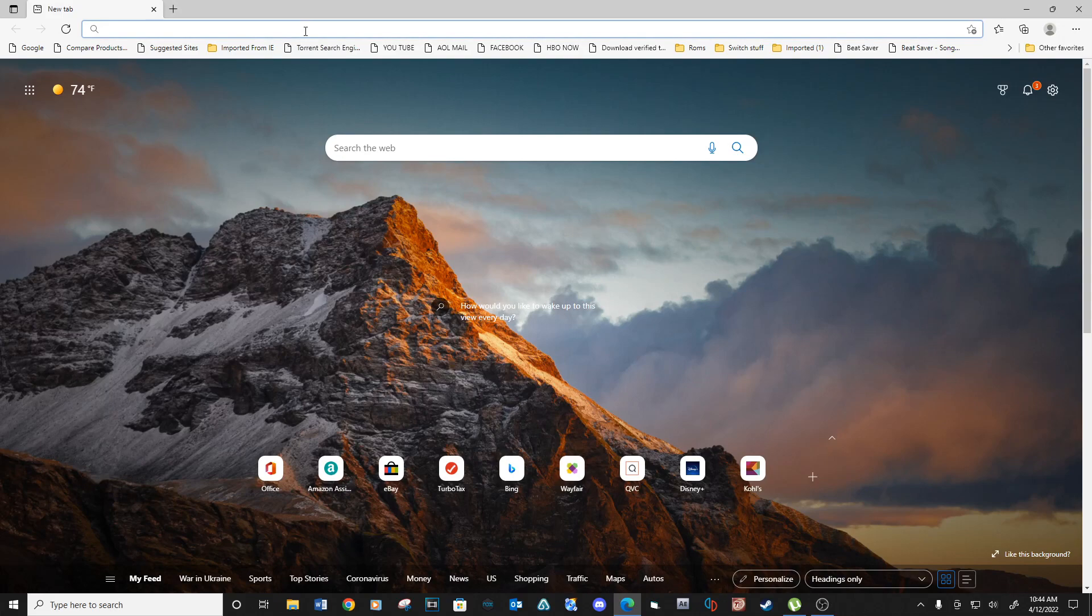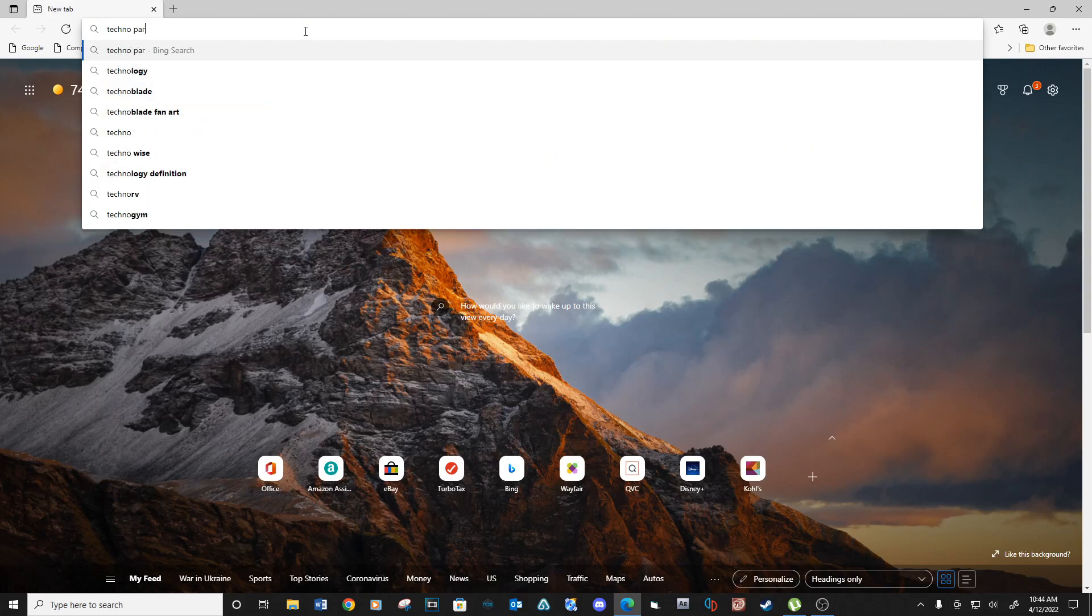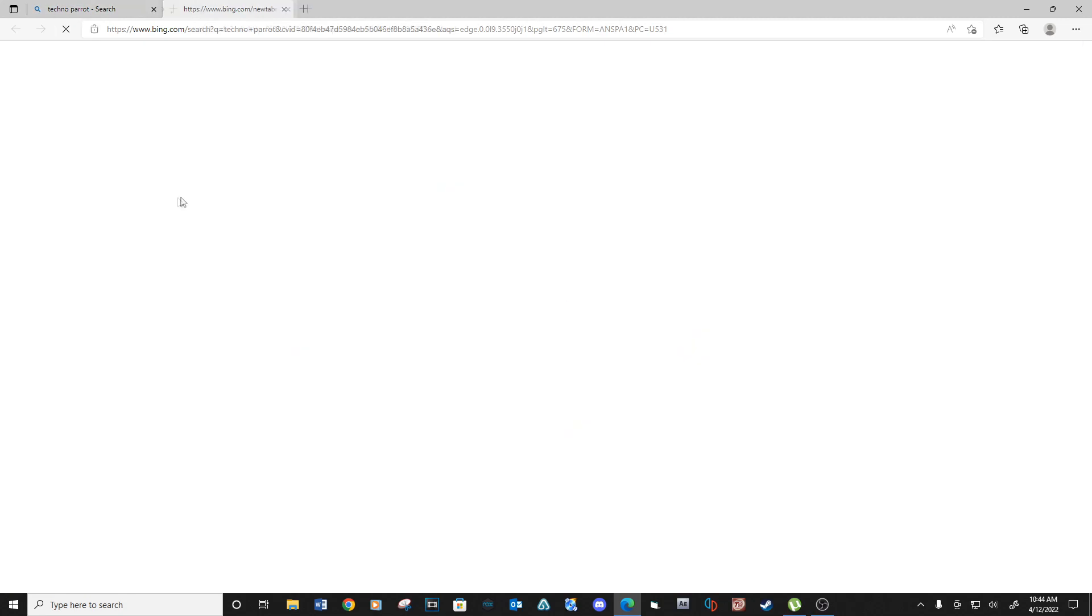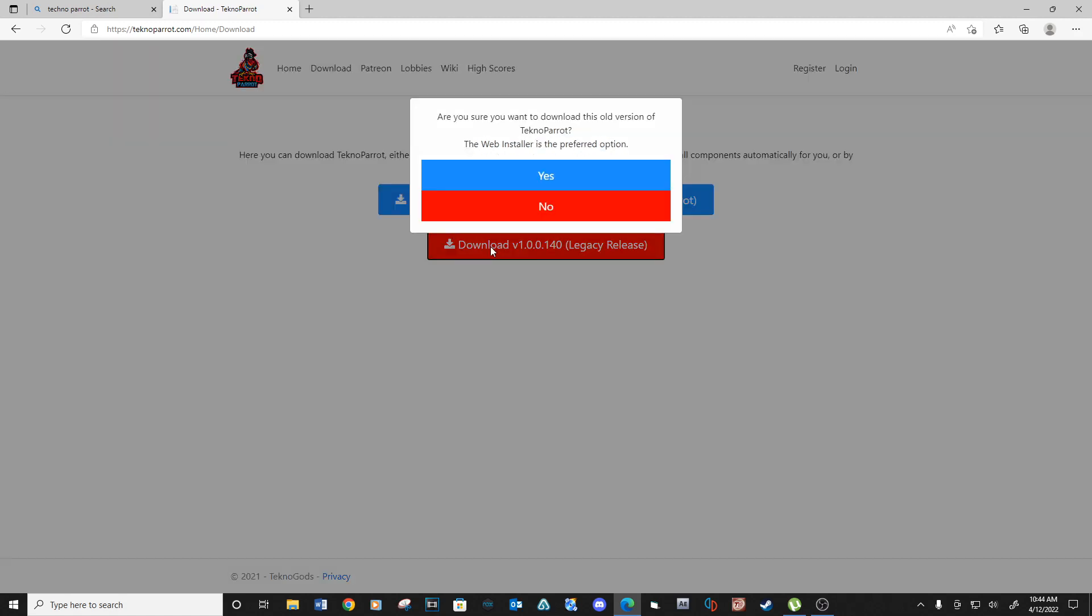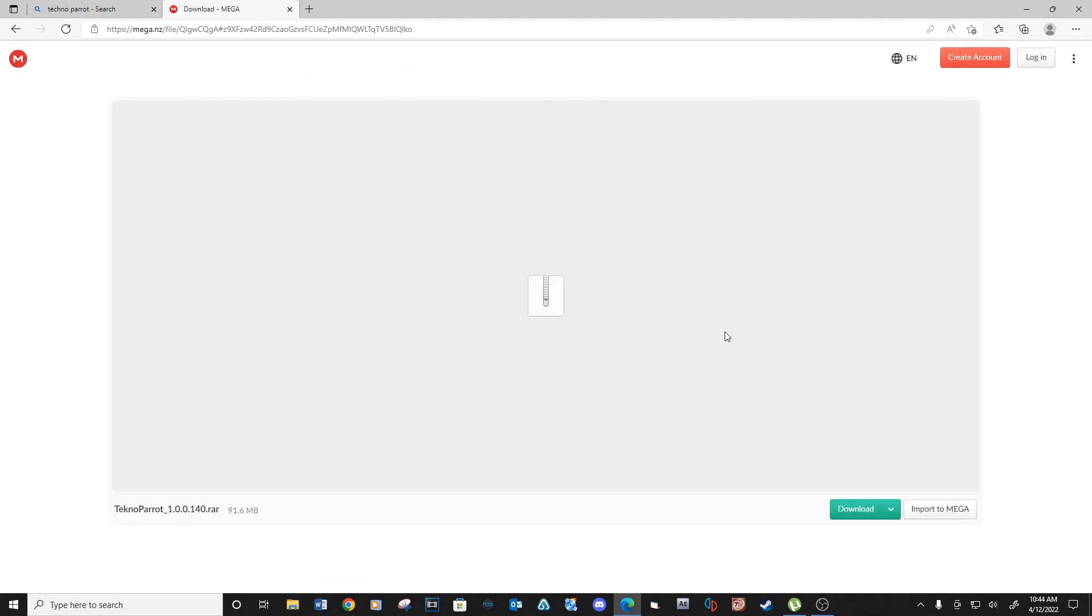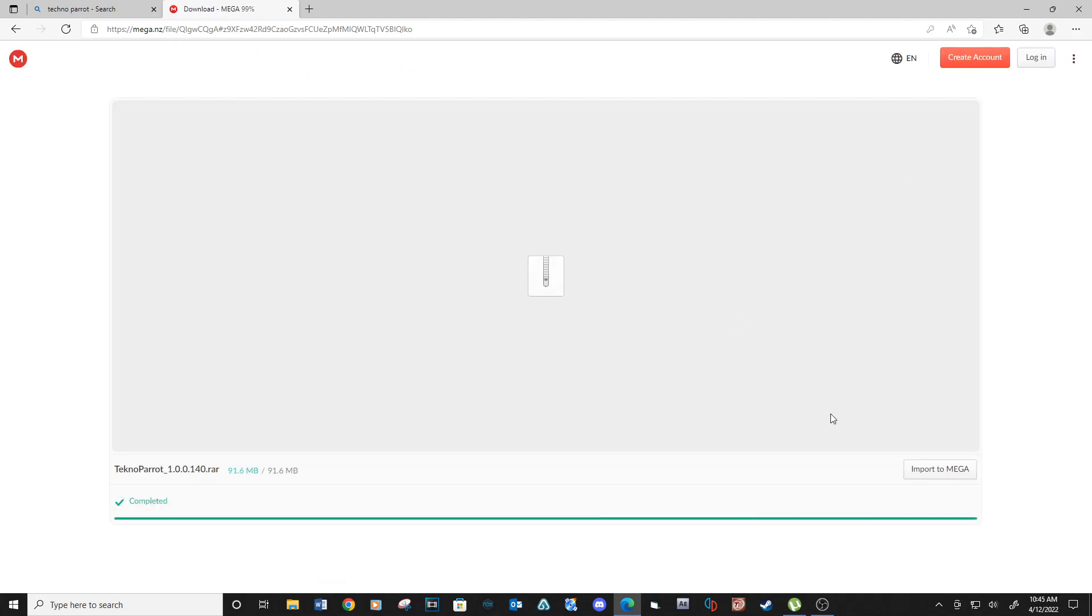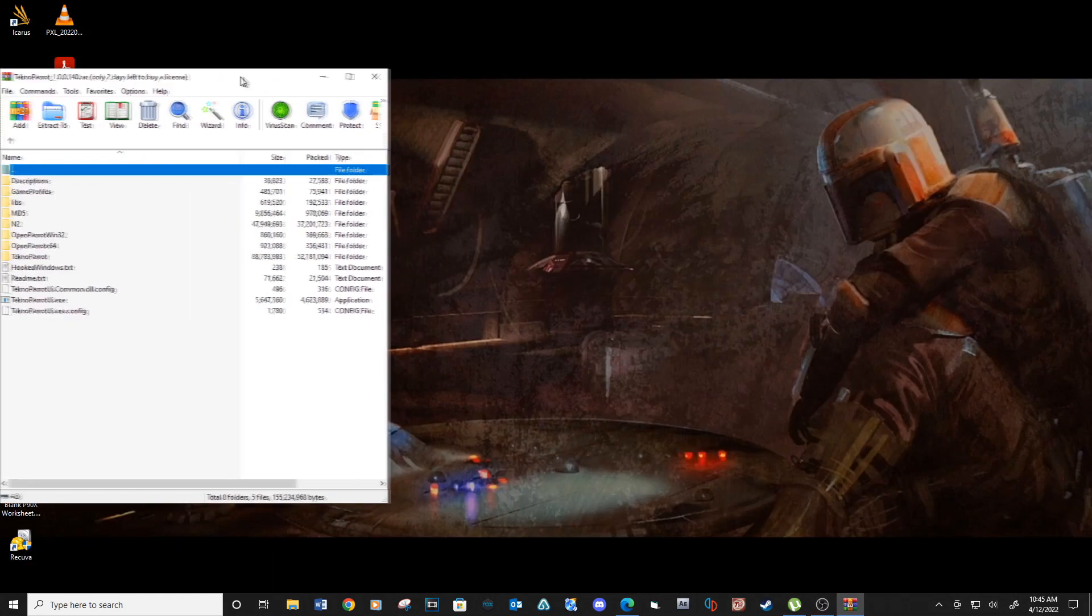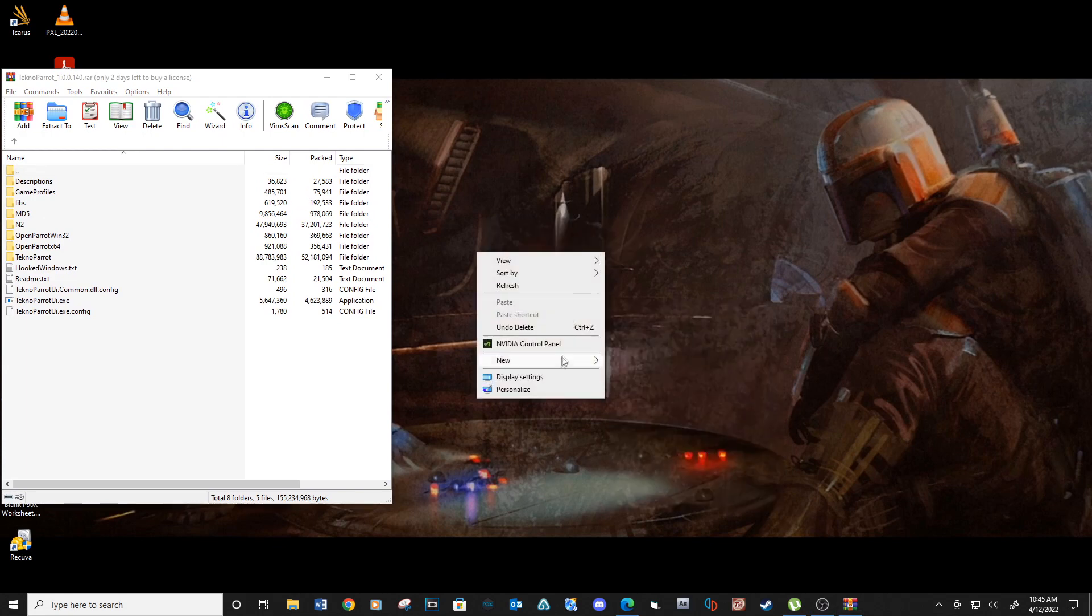Let's start with downloading Technoparrot. See download link below. After the download is complete, extract the contents to a folder.